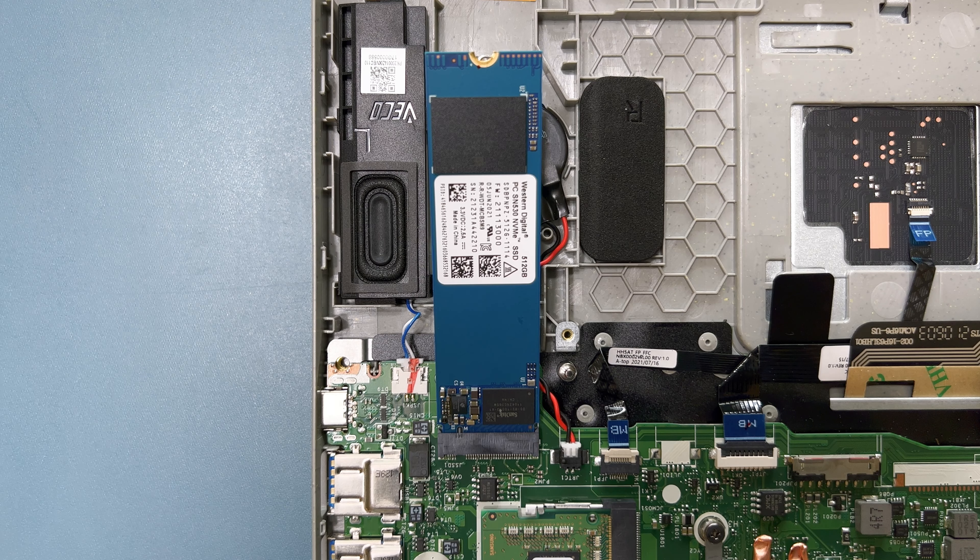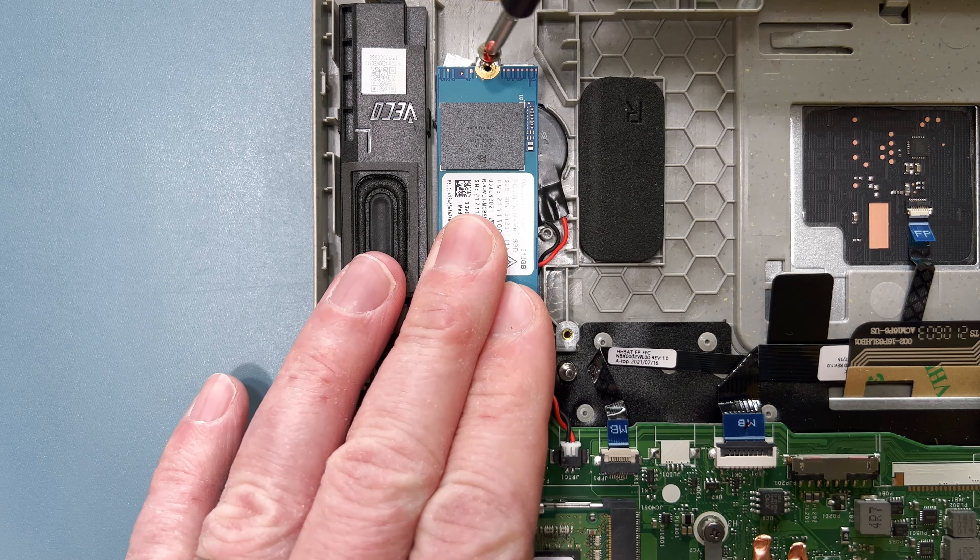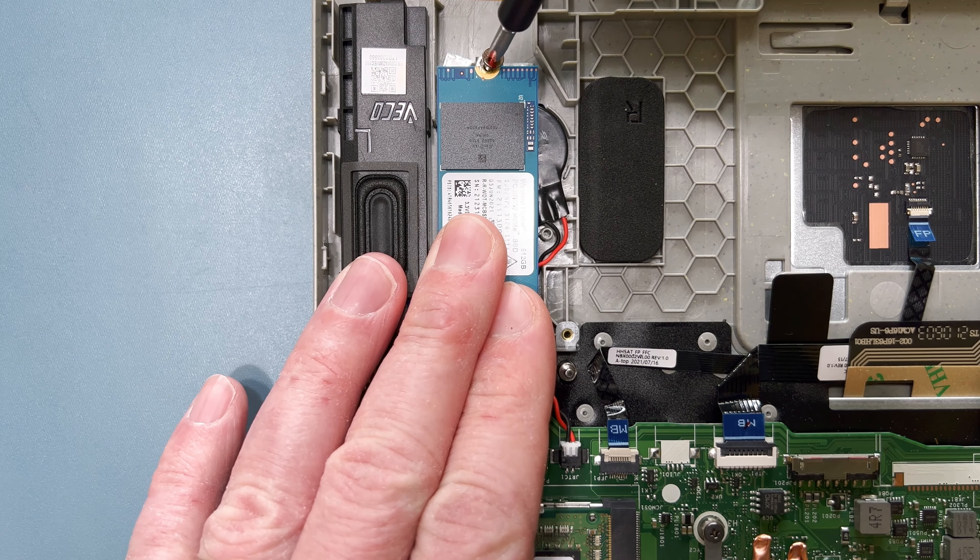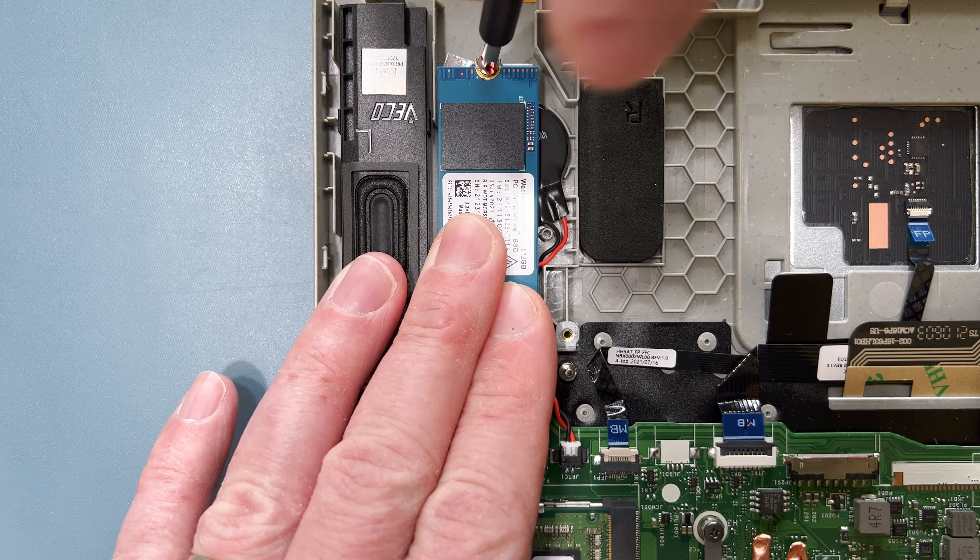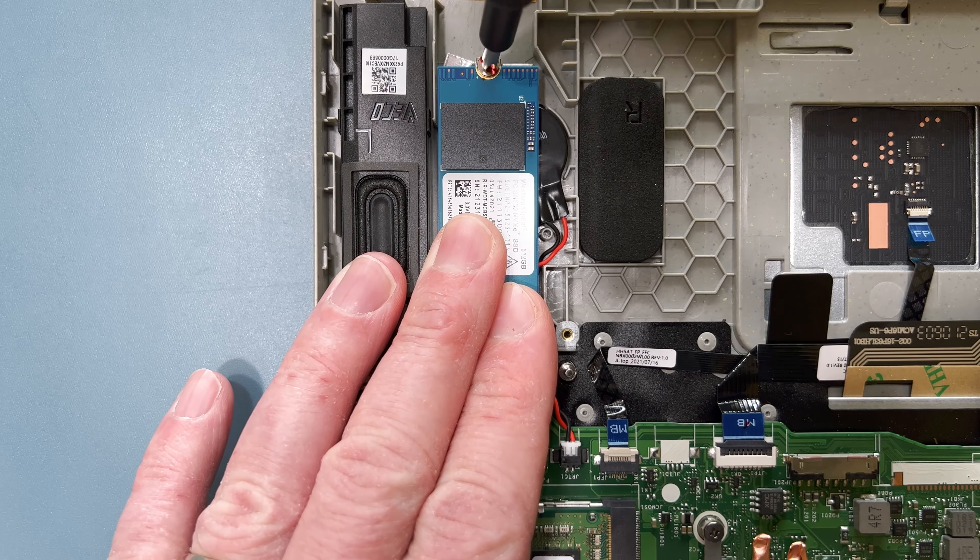Now, press down gently to line it up with the screw hole, and use the screw that you removed previously to secure it in place.